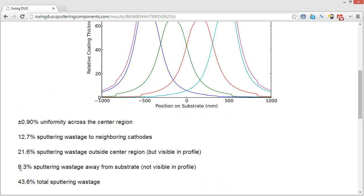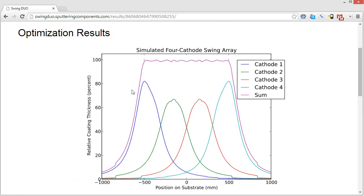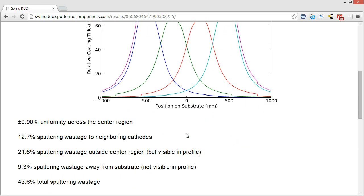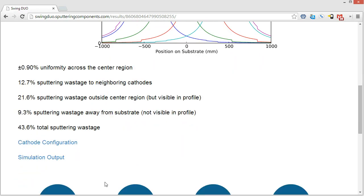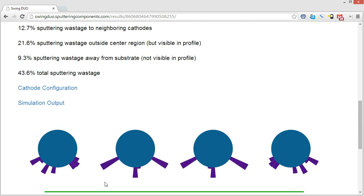And then we have 9.3% of the sputter wastage outside or away from the substrate, not visible in the pattern. So that is material that is going to be deposited either parallel or above parallel of the substrate. So anything that would end up on the chamber, but not end up on the other targets. So for this one, it's not very high in the efficiency for our sputter material, but it's 43.6% total sputter wastage. So a little bit more than 50% of the material that is being sputtered is actually landing on the substrate. And you got to remember that this is just in a 2D plane along the cathodes that this is being simulated for.